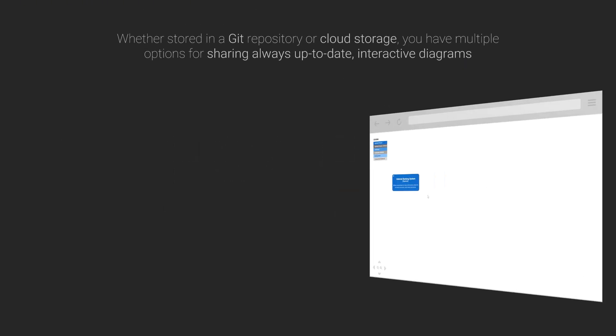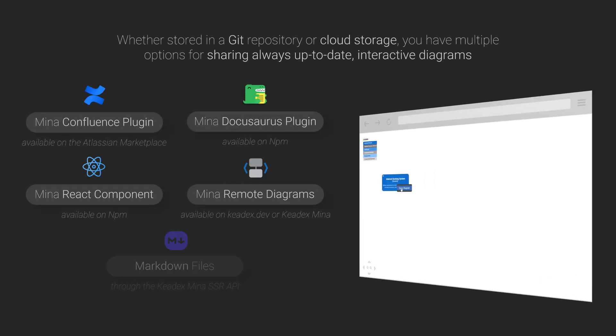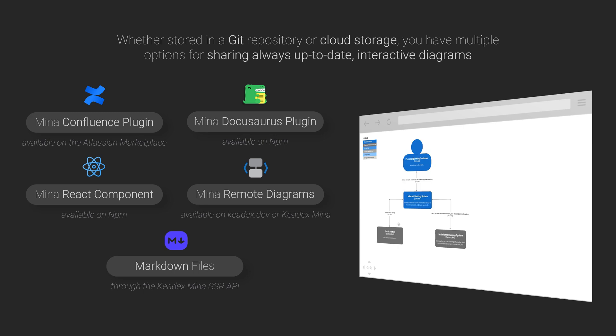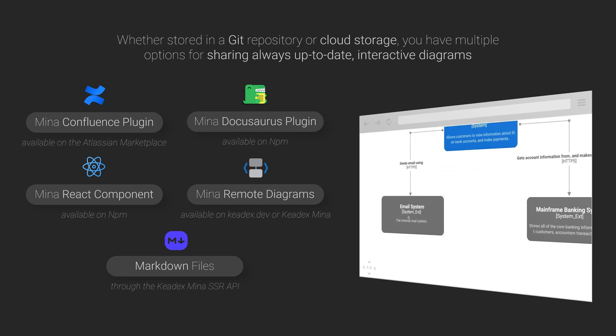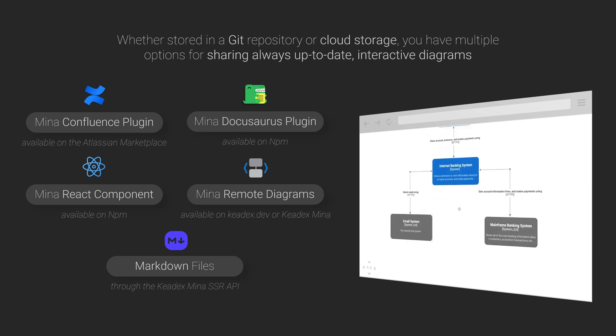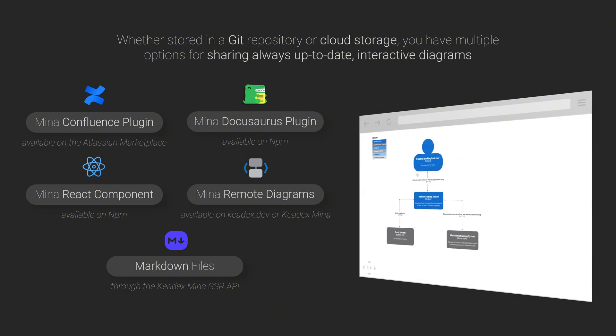When it's time to share your diagrams, Mina gives you multiple options: a plugin for Confluence or Docusaurus, a React component, remote diagrams, or the server-side rendering API for embedding in markdown. Whichever method you choose, all you need is the remote URL of your Mina diagram.